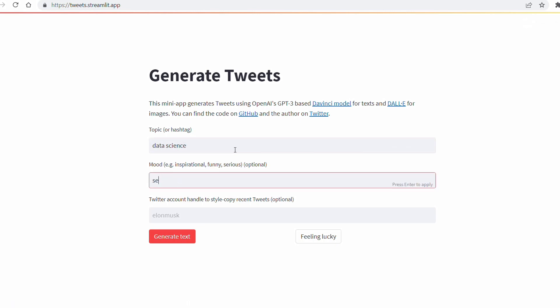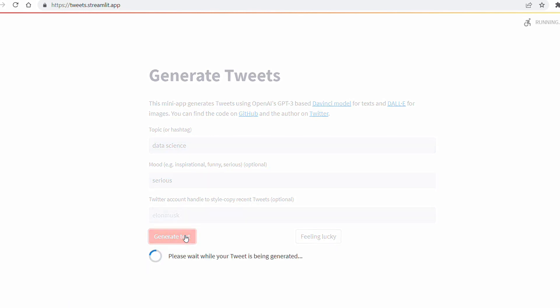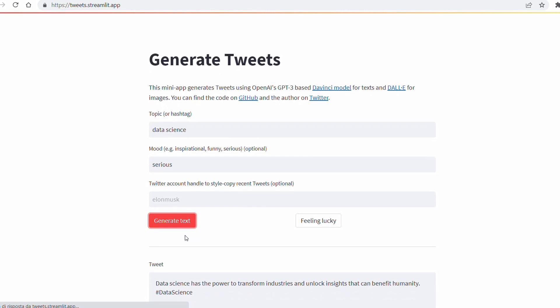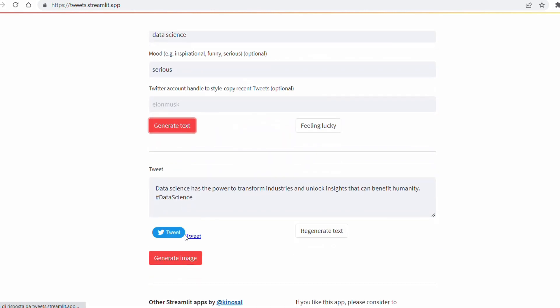And there we go. It has written: 'Data science has the power to transform industries and unlock insights that can benefit humanity' with the hashtag data science.